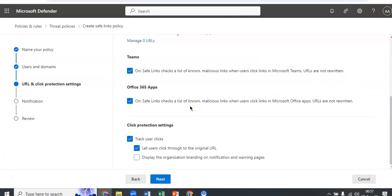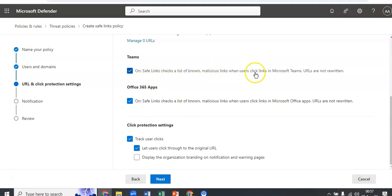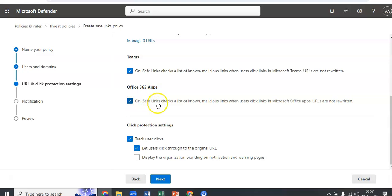You see the Teams section: safe links checks a list of known malicious links when users click links in Microsoft Teams. And on the Office 365, it is also on because safe links checks a list of known malicious links when users click in Microsoft Office apps.